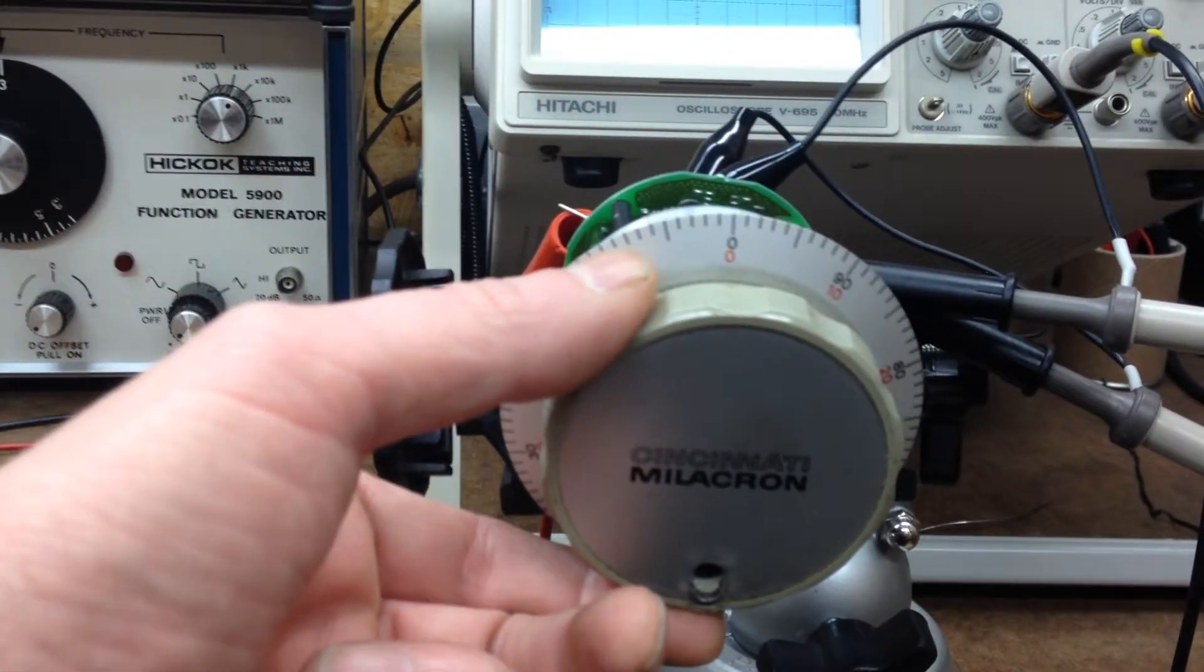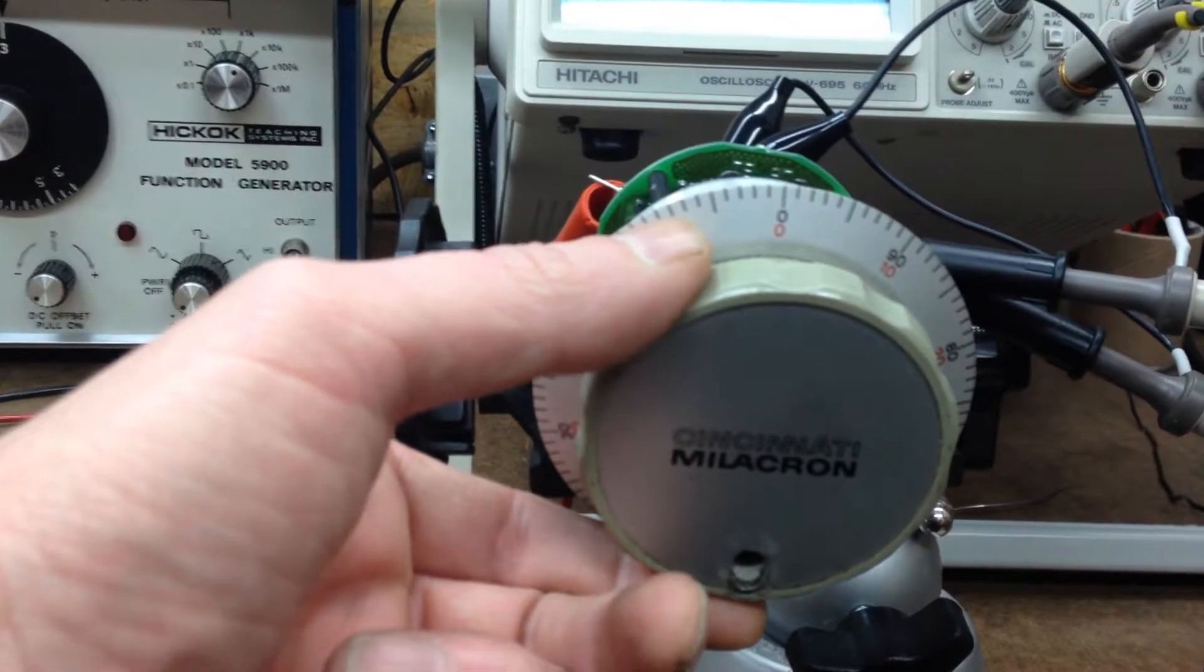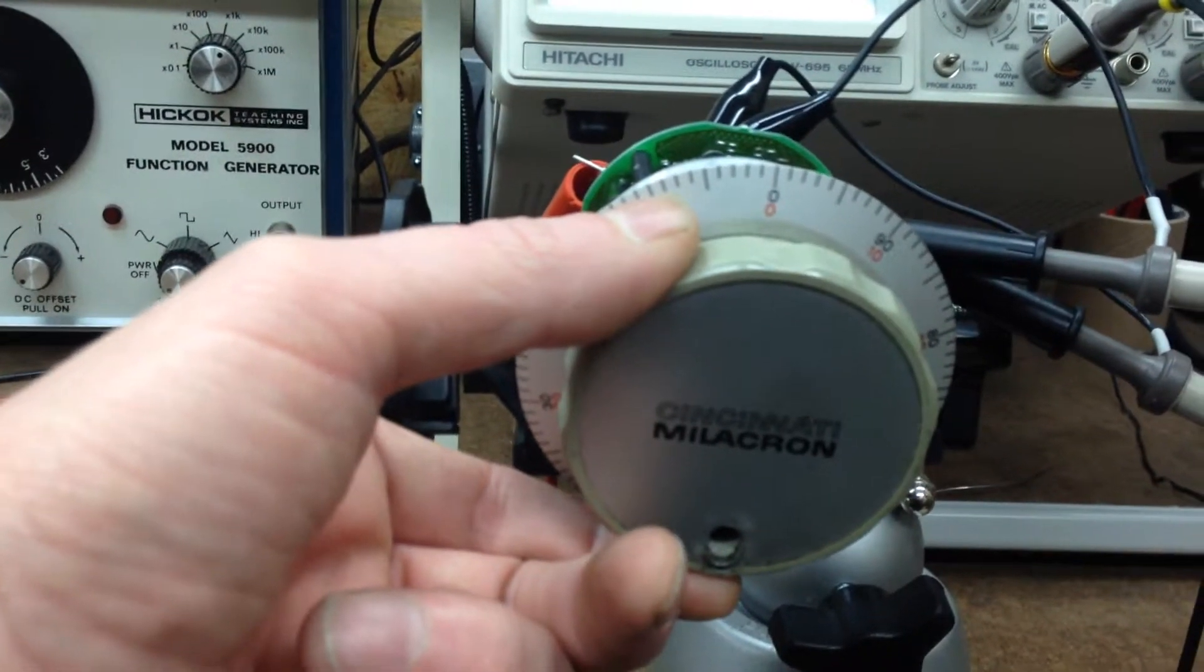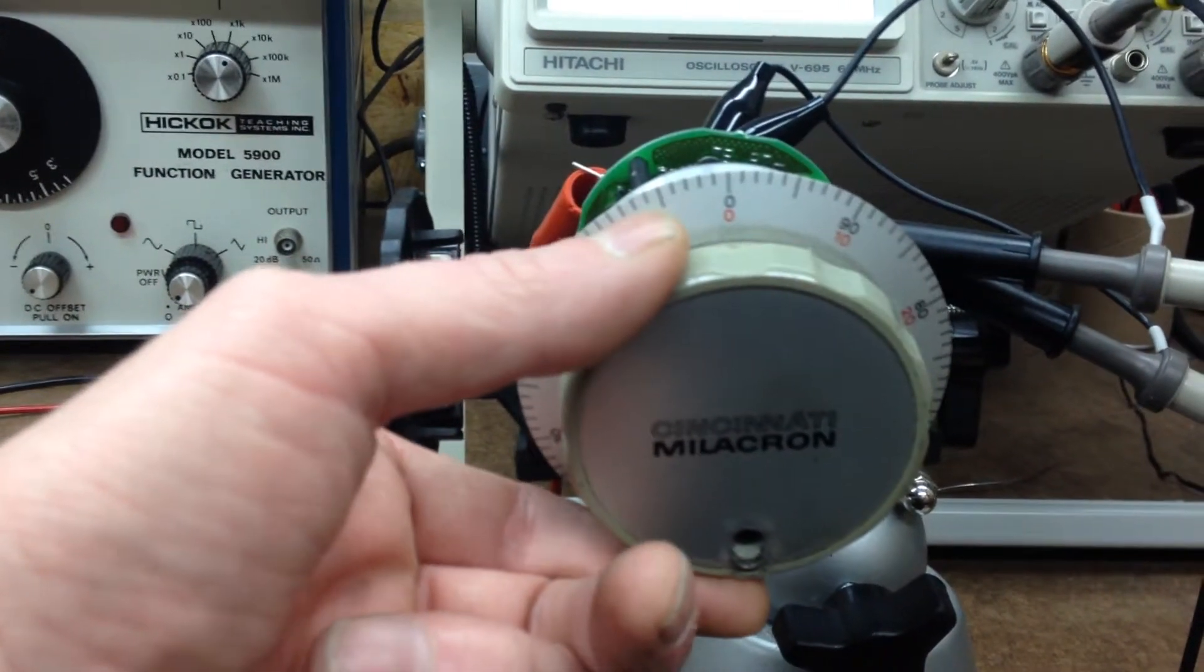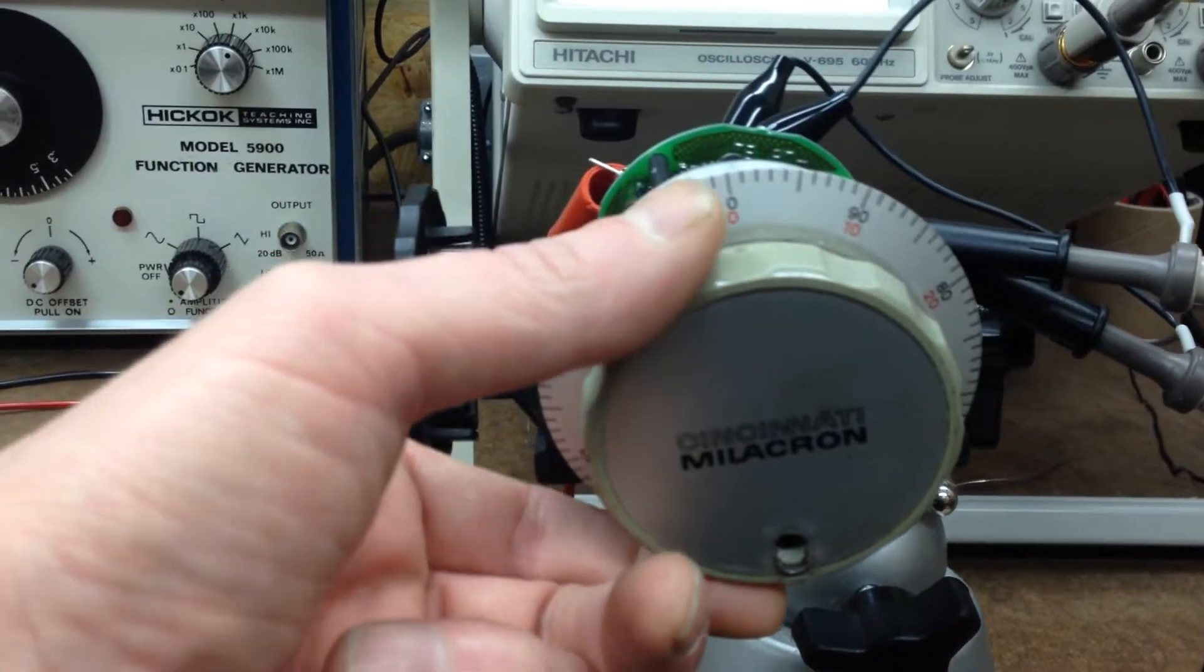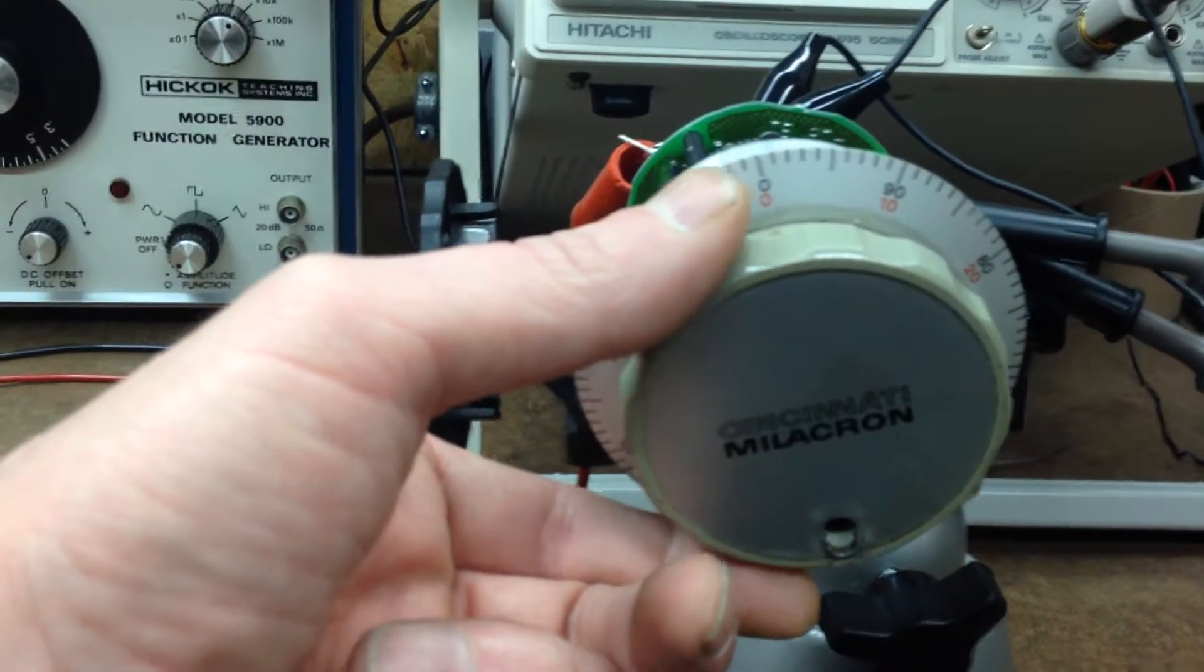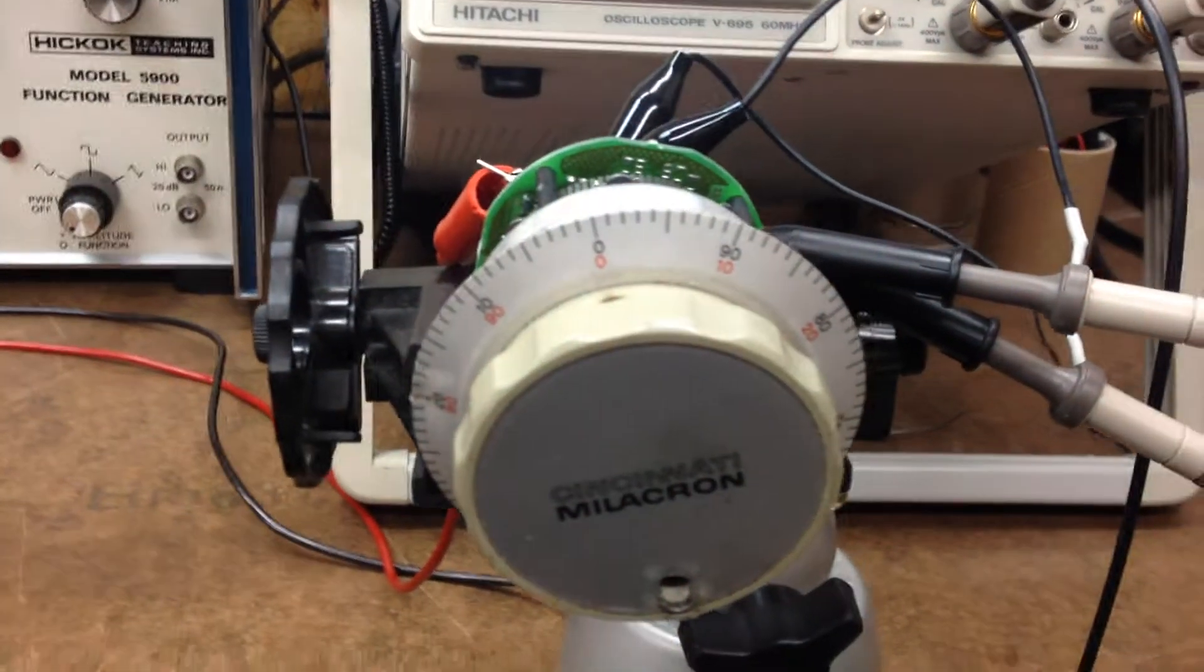It's got a hundred detent positions that kind of spring into place. It's magnetic, so I'm thinking that's where a lot of the money is.